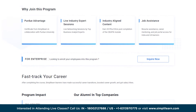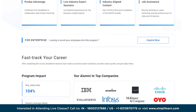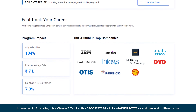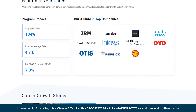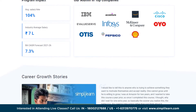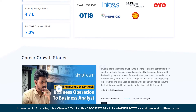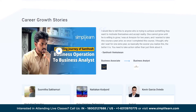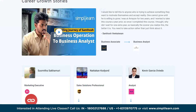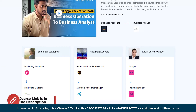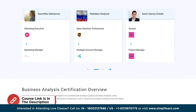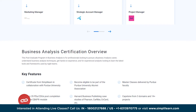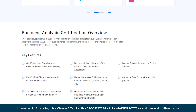Whether you are an aspiring business analyst or a seasoned professional looking to enhance your skills, please join us on this journey as we unlock the power of business analysis and pave the way for successful project outcomes.